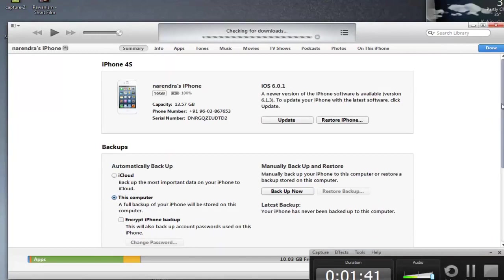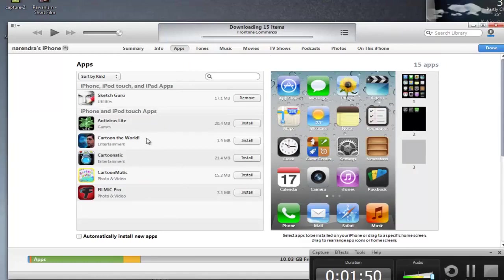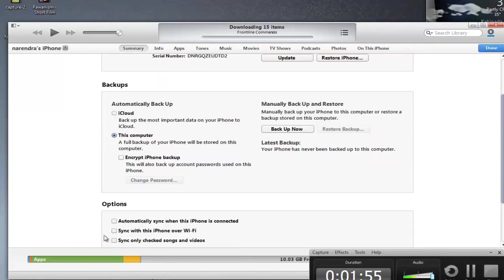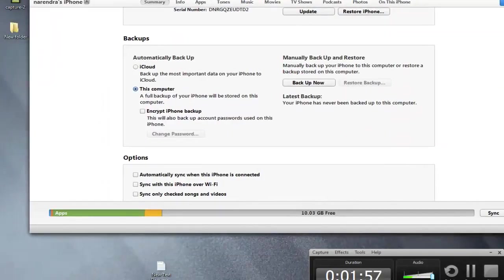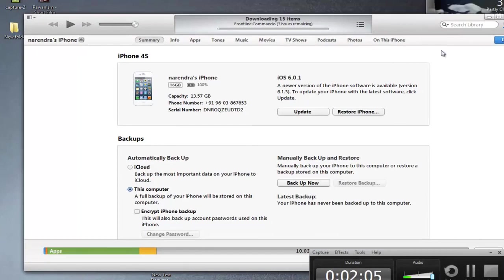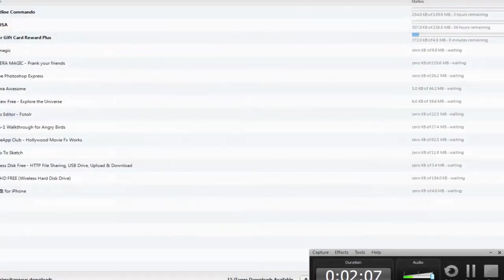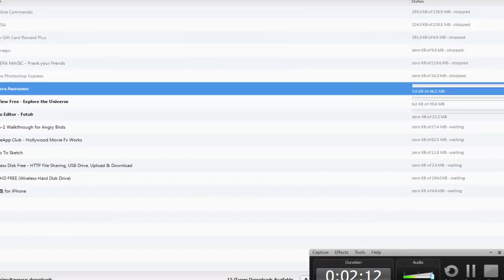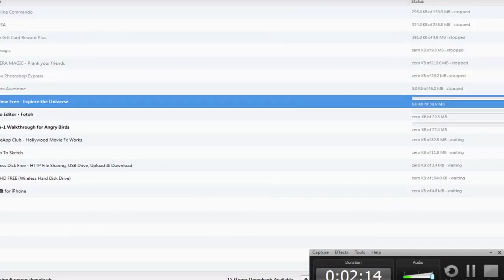Now you can see my iPhone information — what data is shown about my iPhone, what apps are installed, the memory available. It is showing 10.3 GB free. Next, you can see the downloads — these are the apps which I am currently downloading.